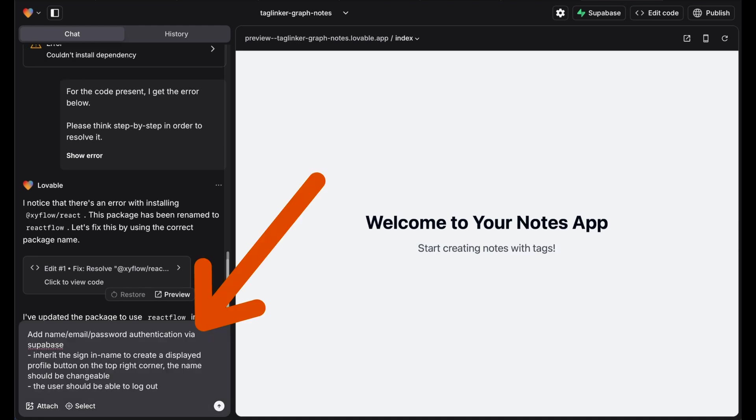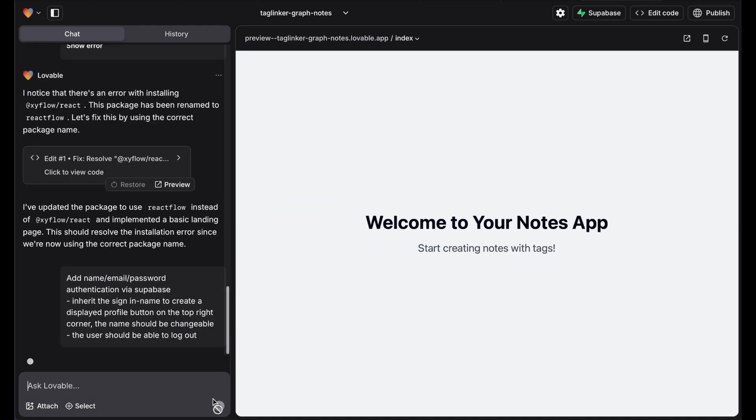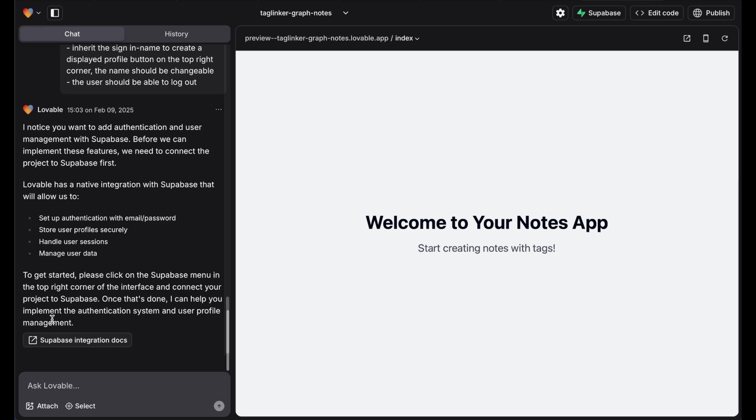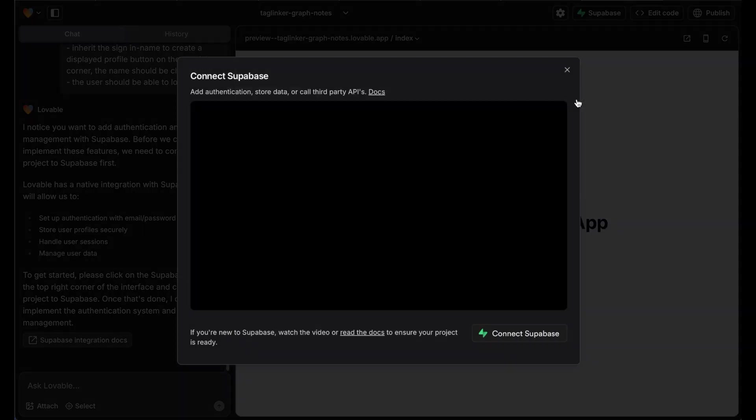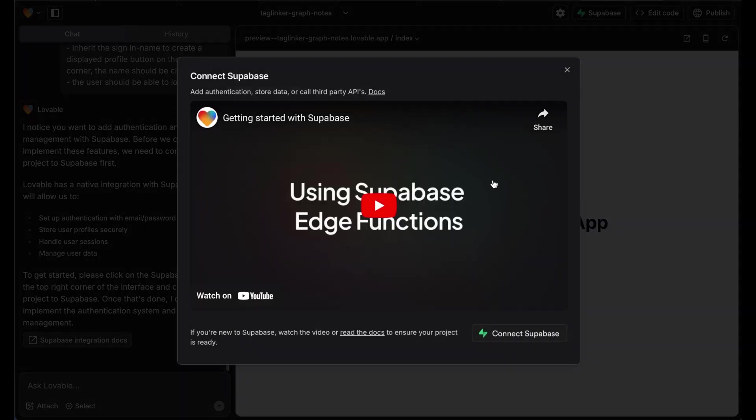Next we need to set up authentication. Users should be able to sign up and log in with their name, email and password. For this, we link the project to Superbase and integrate authentication.